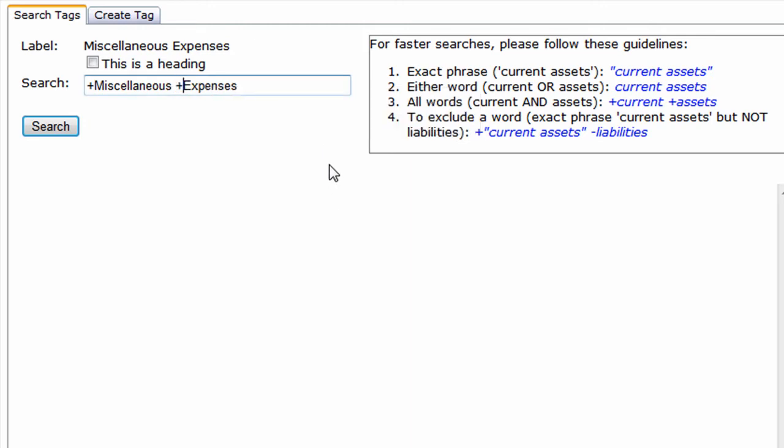And to exclude words from your search, add minus signs before the words you want to exclude.